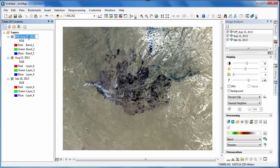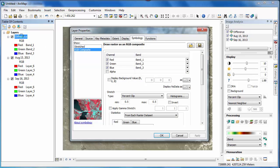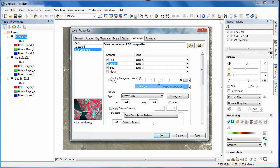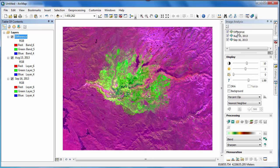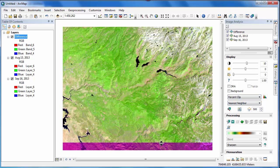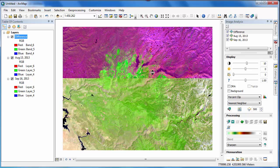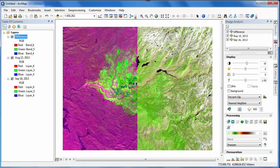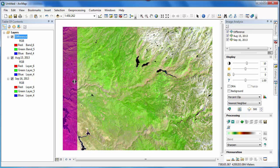I'll rename this new image difference in the layer tree and then go in and adjust the symbology so that it too has a 654 band combination. It's important to note that the output of image analysis functions such as the difference tool only exists within the ArcMap document and you'll need to save your image if you want to make it permanent. The output of the difference function clearly displays the area that's burned between August 15th and September 16th of 2013. In order to get an estimate of the burned area, we'll need to classify the image.